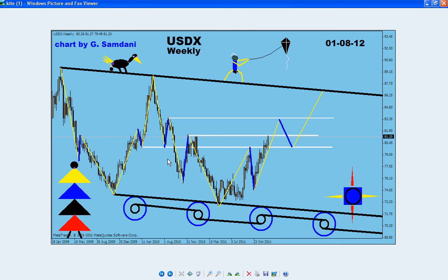Hello everyone, Sam is here again. This time I have a USDX weekly chart. USDX means U.S. dollar index.